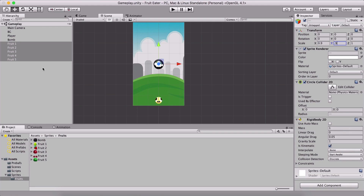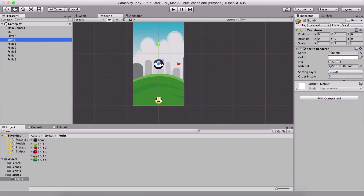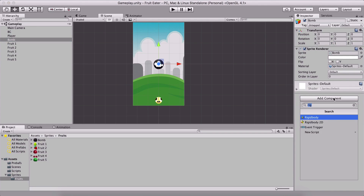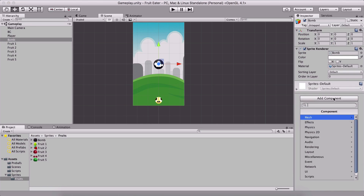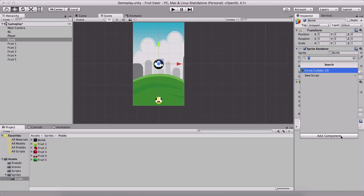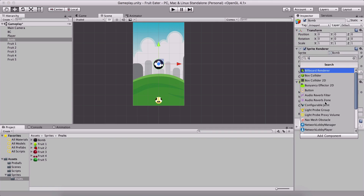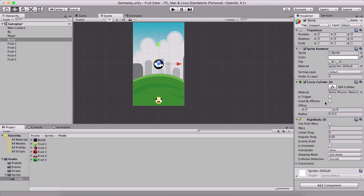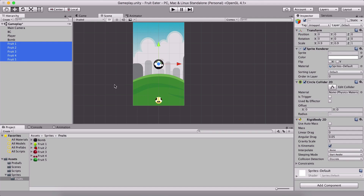So 0.9 and 0.9 scale for x and y for every single fruit. The bomb is also going to have a circle collider. I'm mostly used to box colliders, so I keep saying that. We're also going to add a Rigidbody, and we are NOT going to check 'is kinematic' for the bomb.